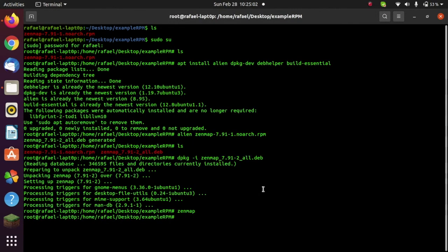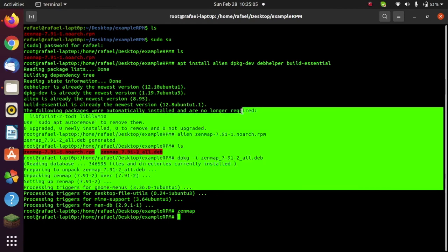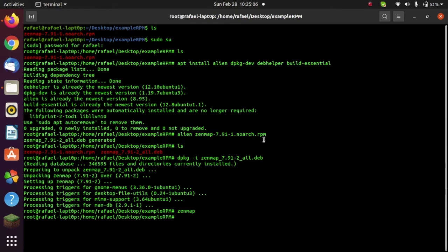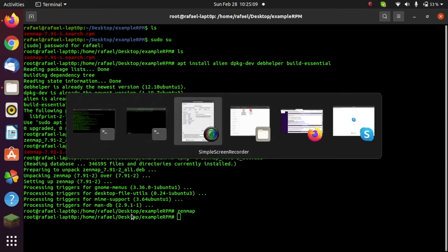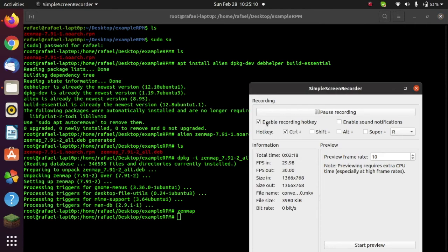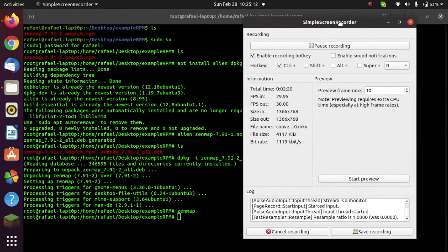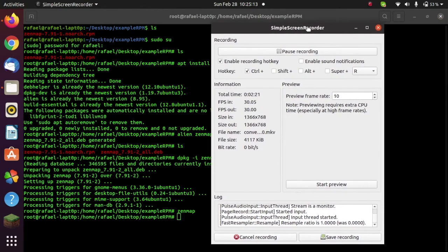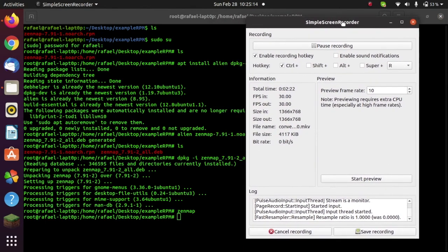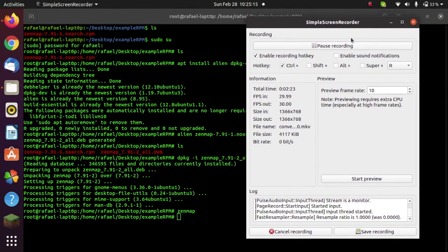Now this can work for any other package. I've only used this as an example, but it should work for other RPM packages as well. So hopefully this video helped you out. And if you have any other questions, feel free to ask them down in the comments. But the video description should be enough.